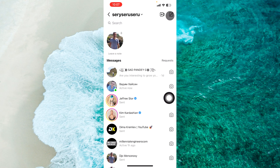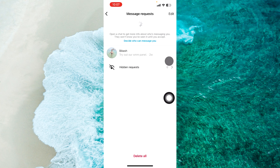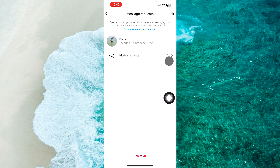Next step, you'll be able to see message requests. Tap on requests. And here we are — you can see all your message requests in one place.